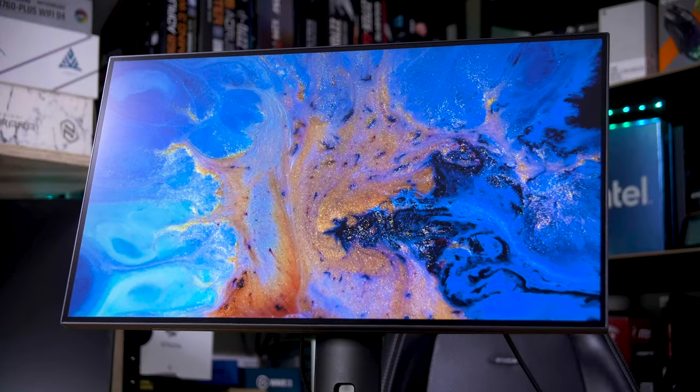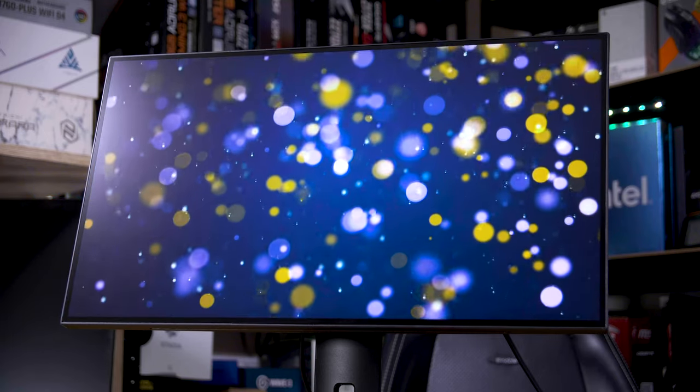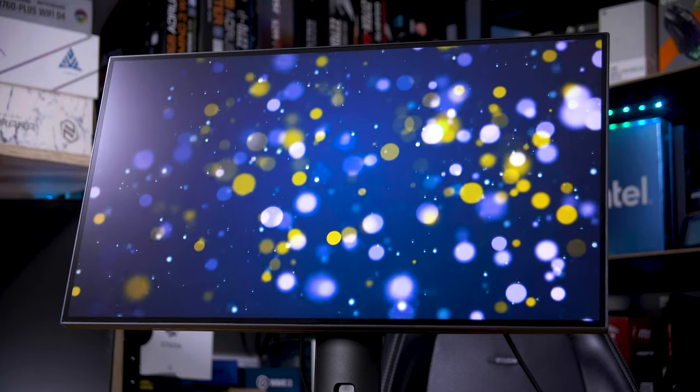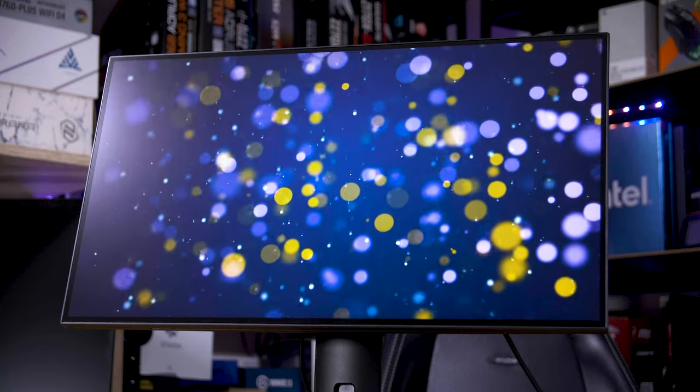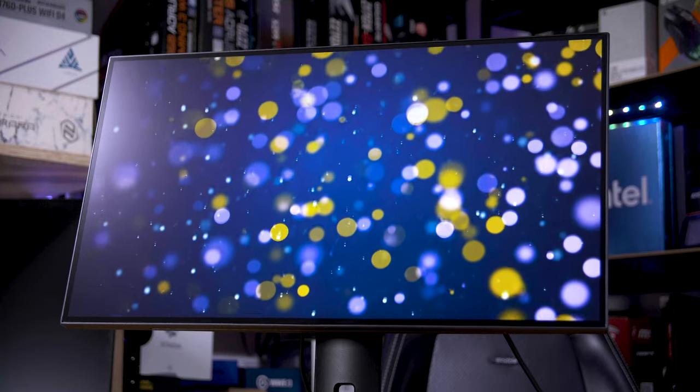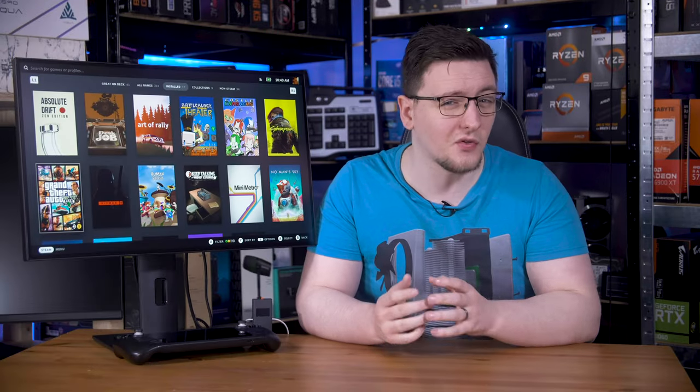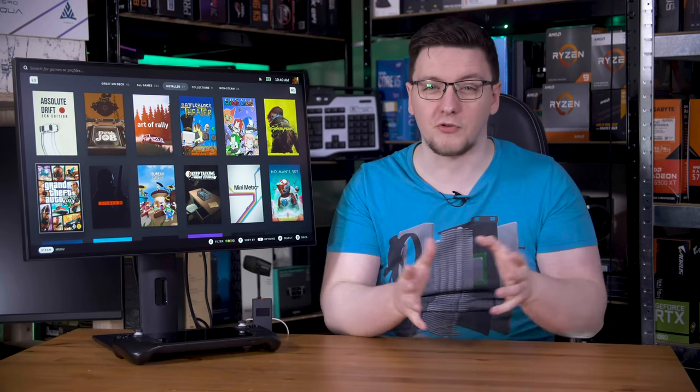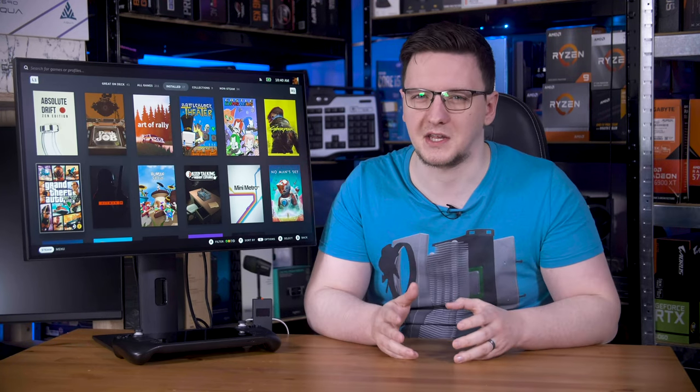One thing I can explain is the contrast. Pixio quotes a 1000 to 1 contrast ratio, which is pretty standard for an IPS panel. Sadly, in my testing, it can only manage around 890 to 1, and a hair shy of the 350 nits of peak brightness figure at 324. That's not the worst that I've seen on an IPS panel, but it does mean most of the darker shades end up compressed together and kind of hard to distinguish.